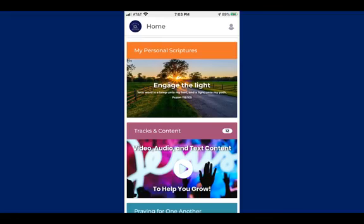Once you get past all of the setup you come in to your home page. The home page has several different sections, so I've broken this down into sections and I'm going to show you what each section does and then tie it all together at the end.